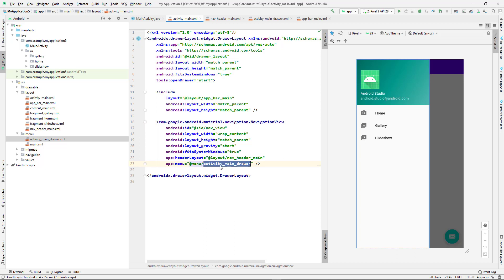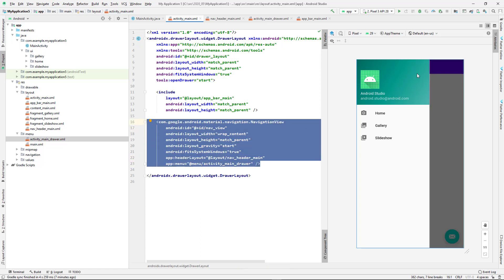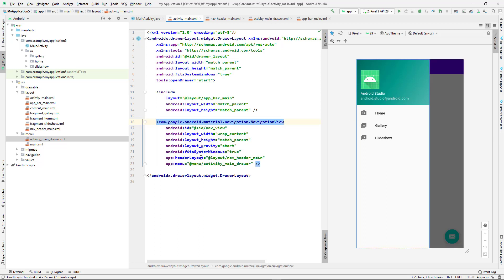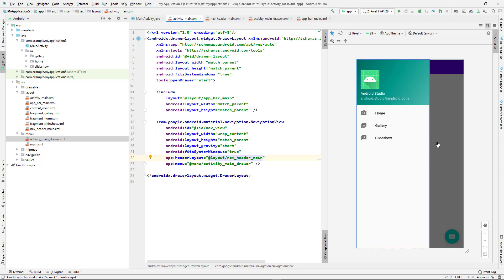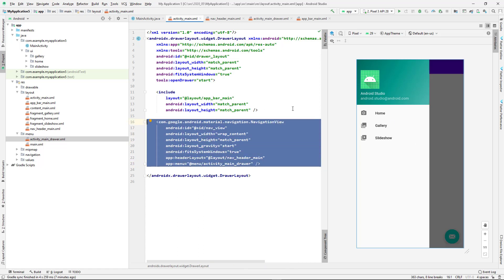To implement the navigation menu UI, you create the navigation view, give it the menu resource, and give it the header layout for what appears on top. By doing that you've created the navigation menu user interface. If you want to add more elements, just go to the menu and add them there.